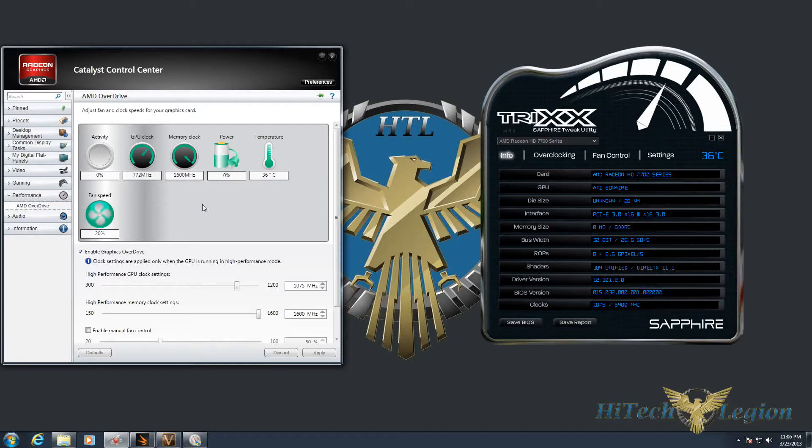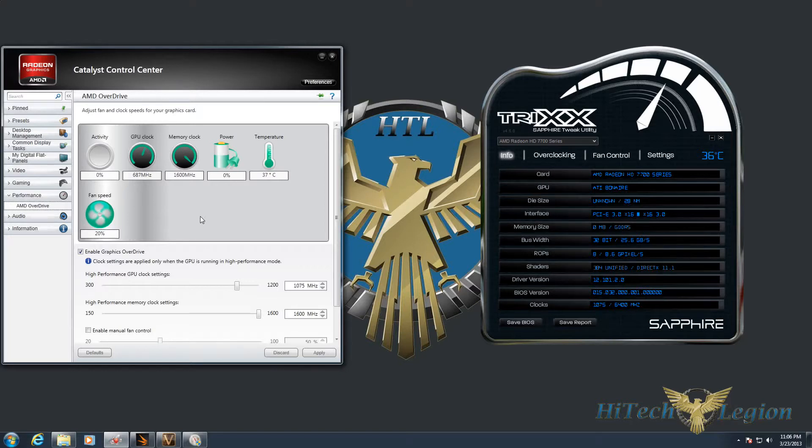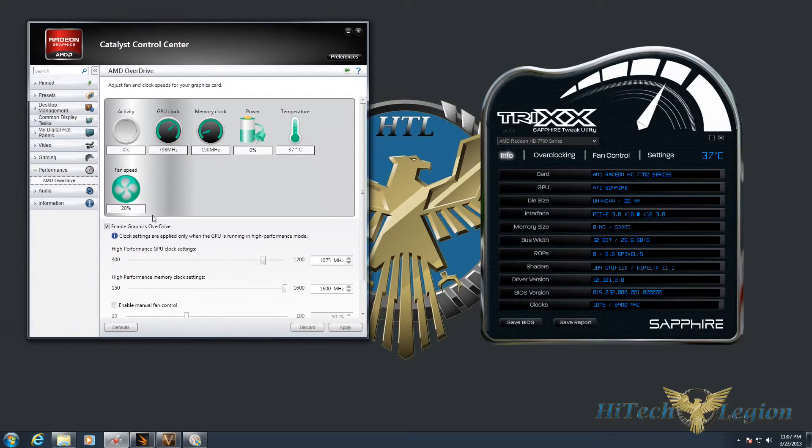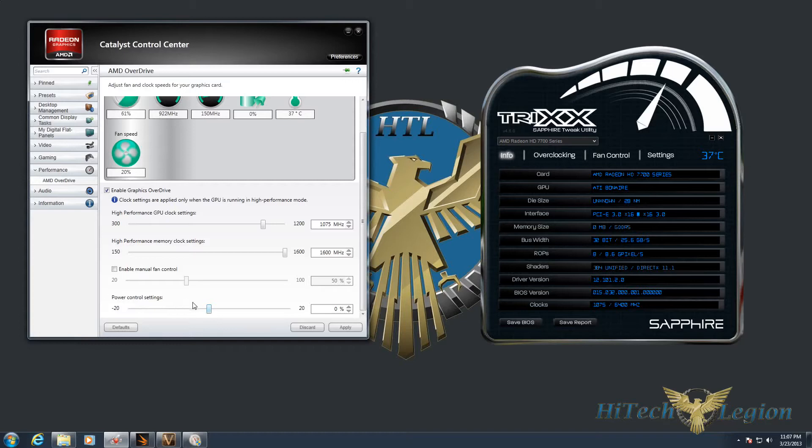First thing I wanted to show you is the Catalyst Control Panel. Under Performance, you have AMD Overdrive, which gives you basic overclocking ability. You can change your GPU clock settings and memory clock settings, as well as enable fan control mode and change the power control settings.